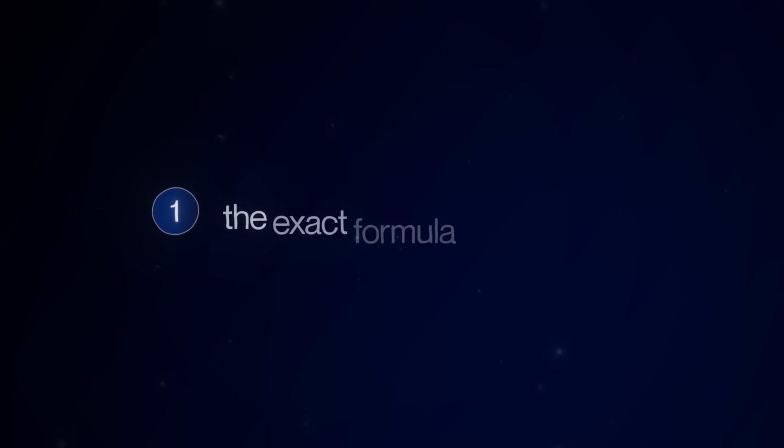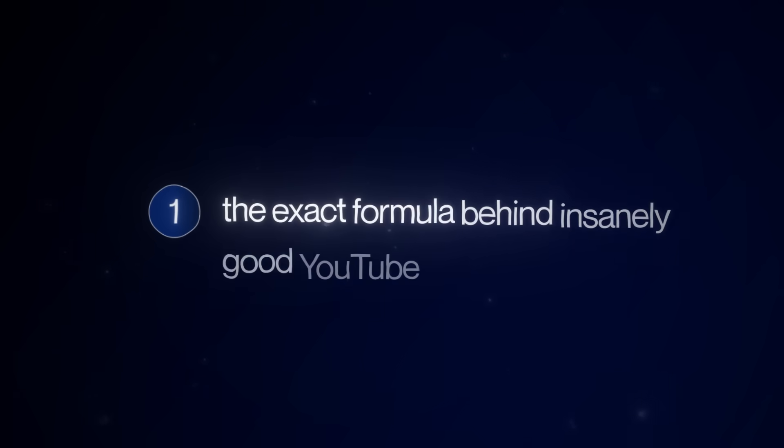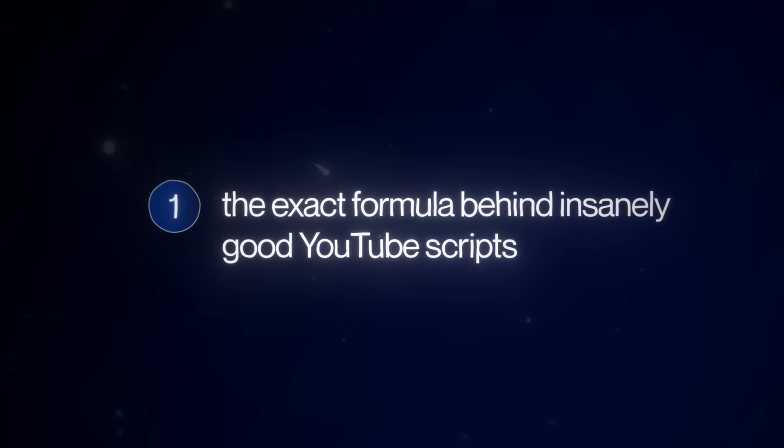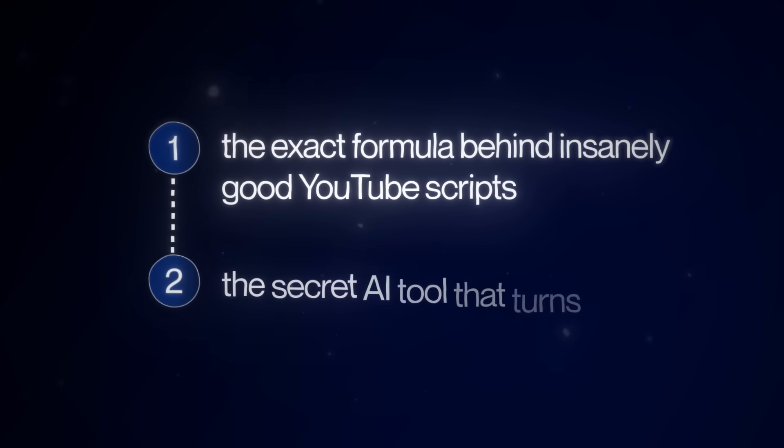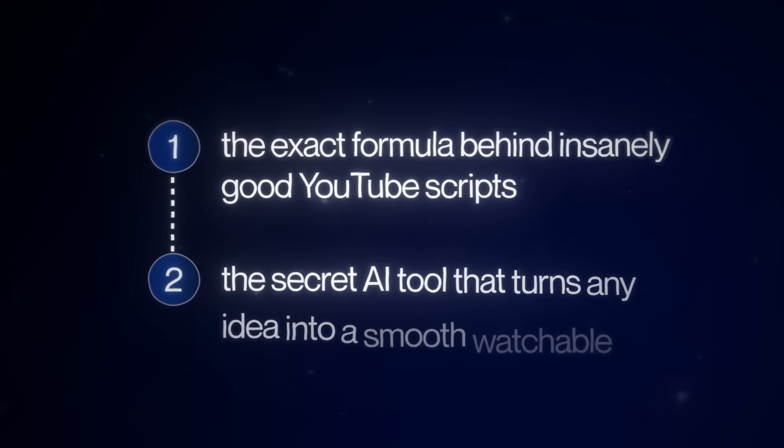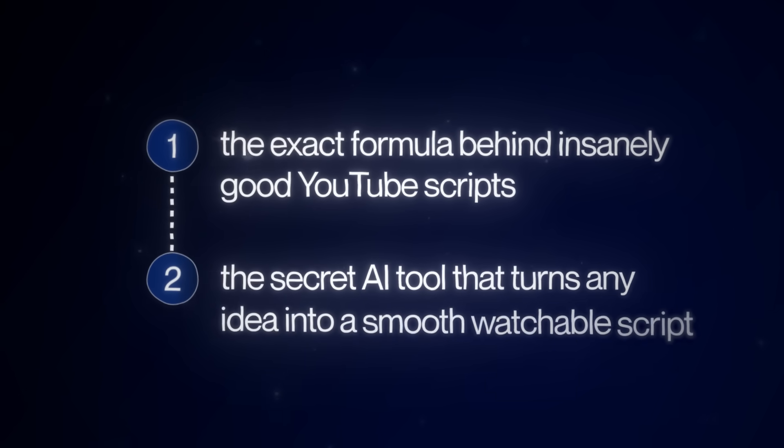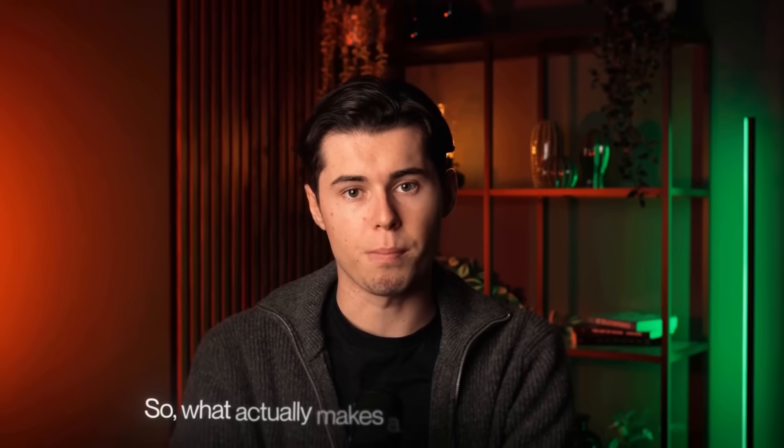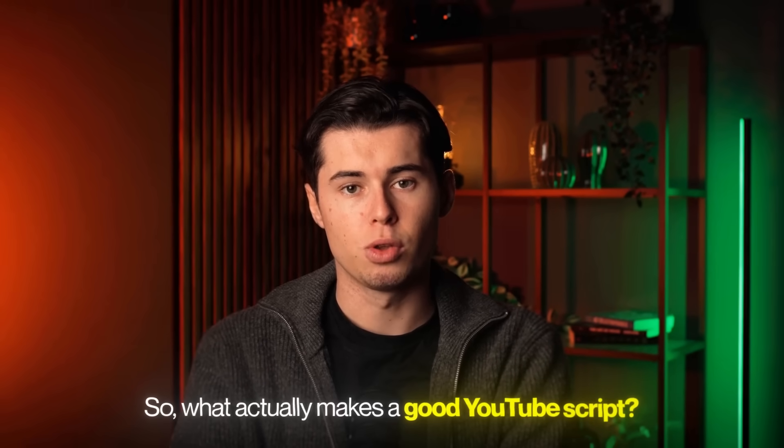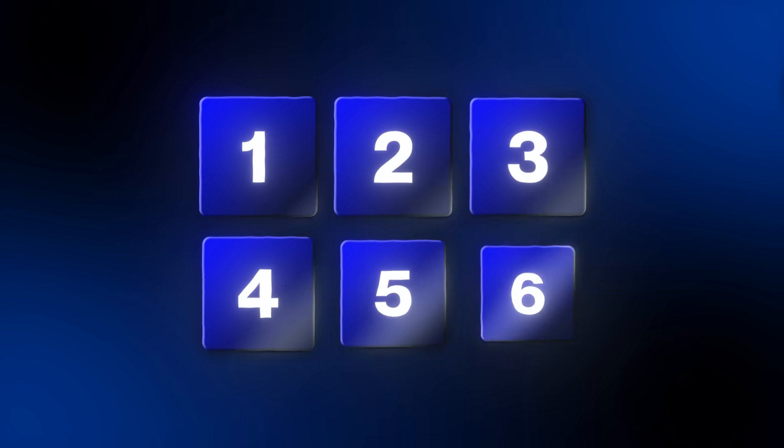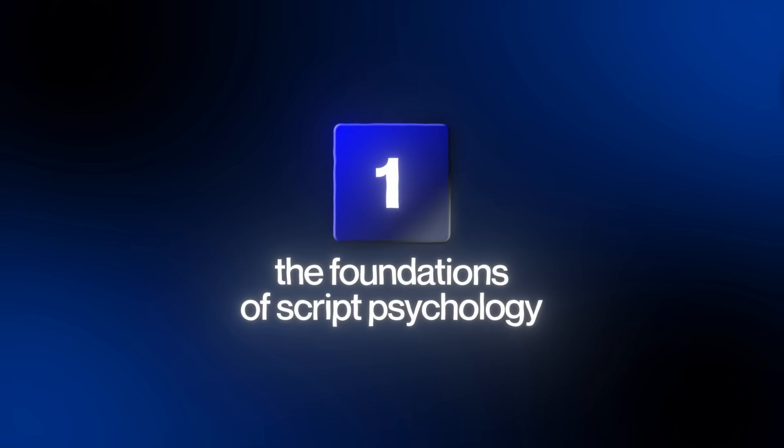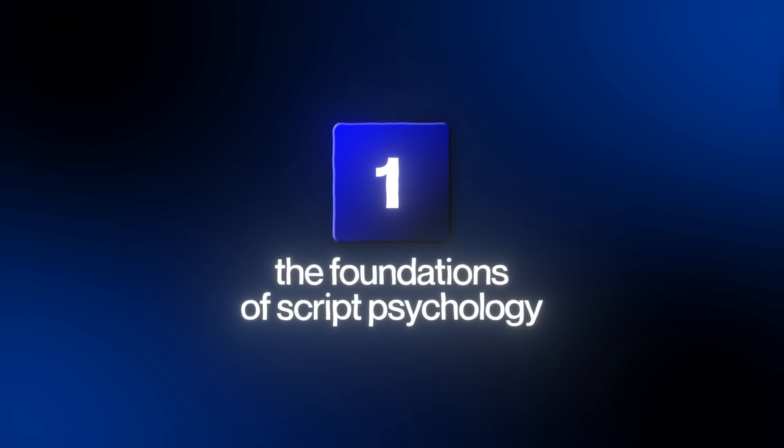So in this video, I'm going to show you the exact formula behind insanely good YouTube scripts. Then I'll reveal the AI that turns any idea into smooth, watchable scripts. I'll go over the foundations of script psychology, then I'll show you the five parts built into every single one of my videos to make them perform.